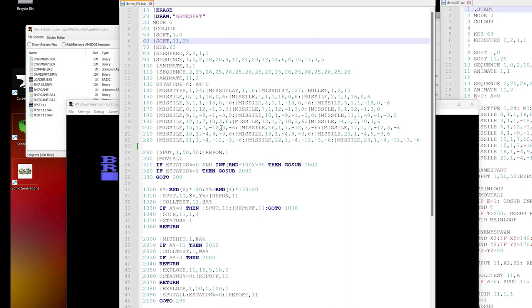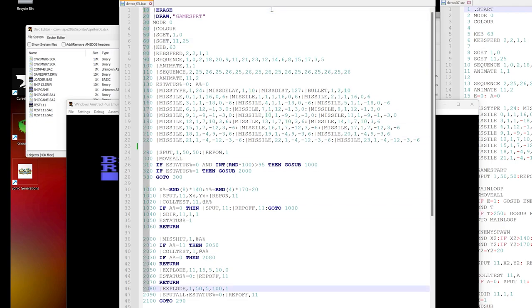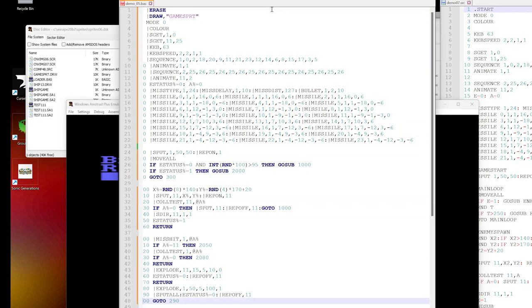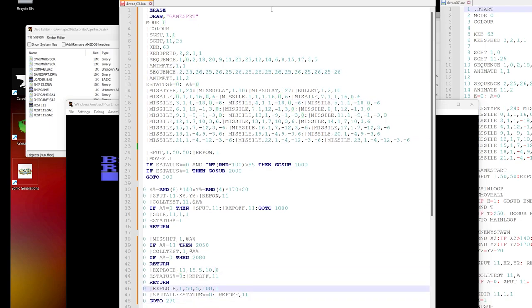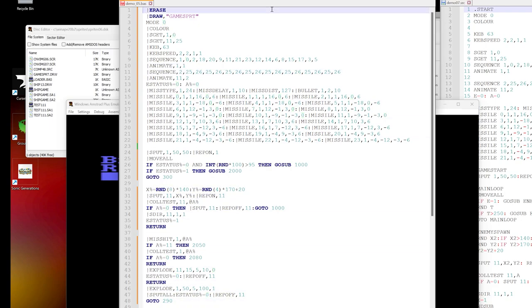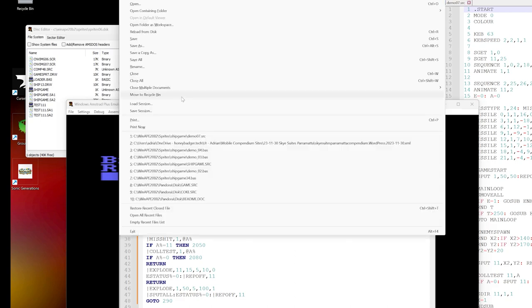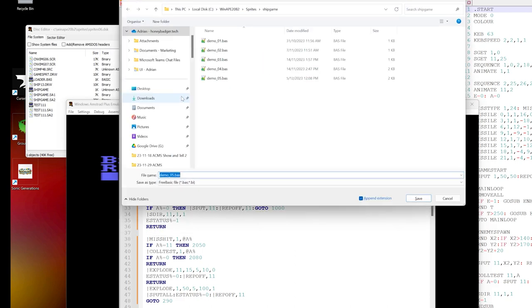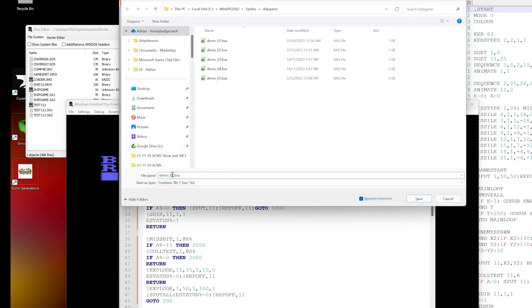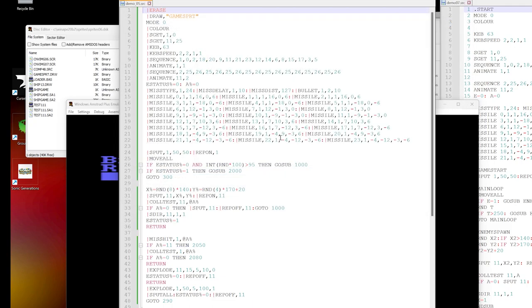Let's start by taking out the line numbers because the compiler doesn't need those. So that's the first thing I'll do here. We now have our program but without any line numbers, so it's no longer a basic program. I will re-save this as an SRC program, which stands for source.